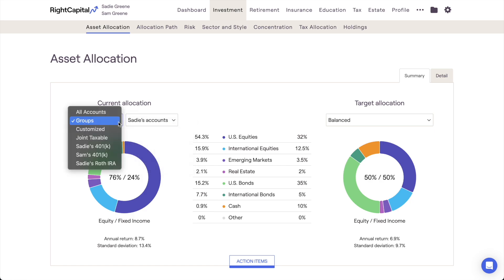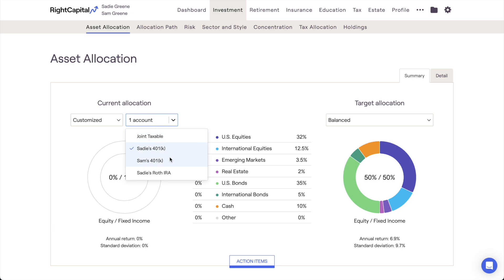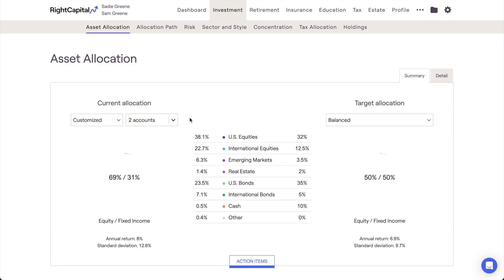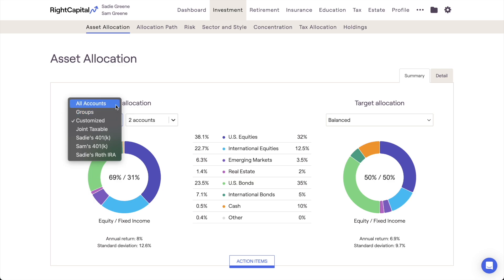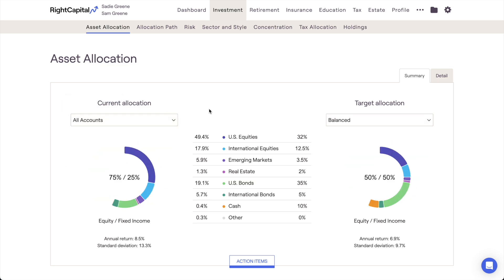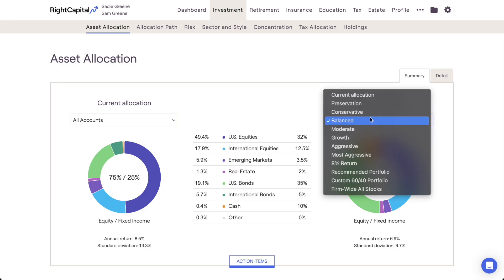You can use this feature to view asset allocation by owner, tax bucket, or specific account type. On the right side of the page, you can compare a client's current allocation to a specific target allocation. The drop-down menu above the pie chart offers the ability to change the target allocation to any model portfolio built into Wright Capital, including custom models.